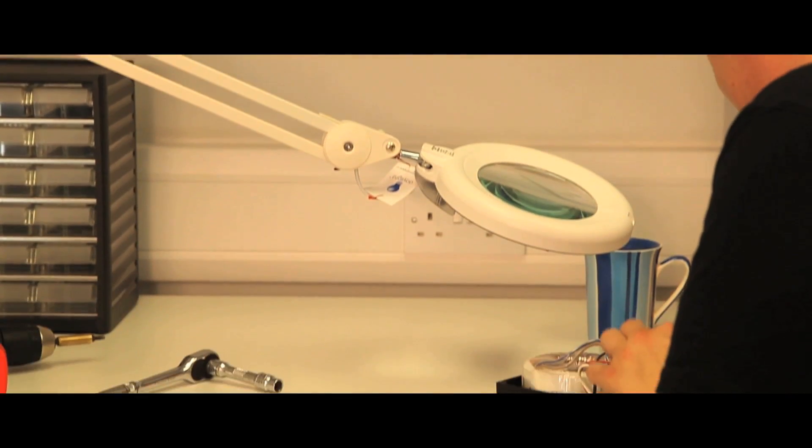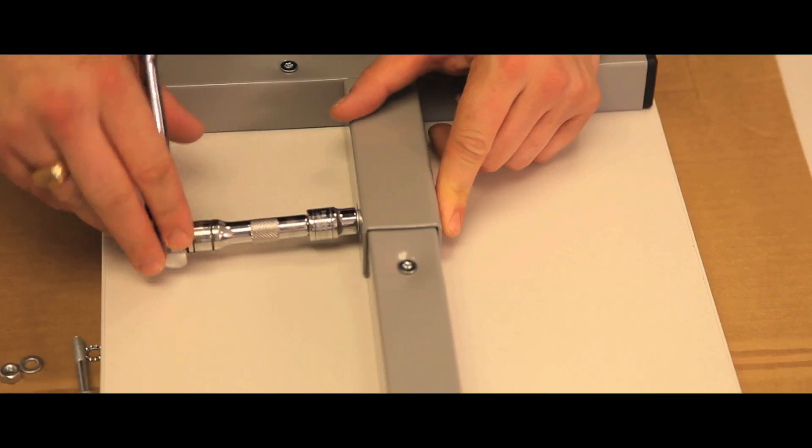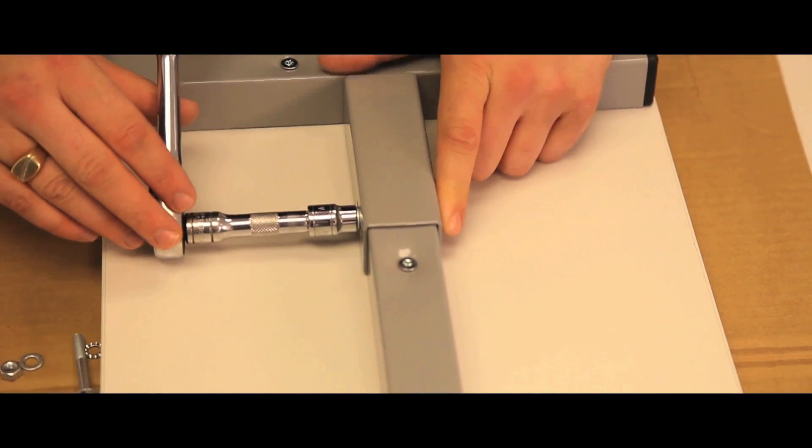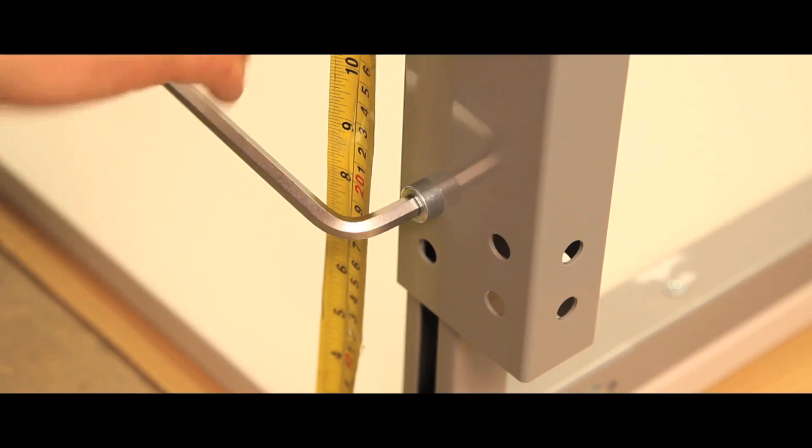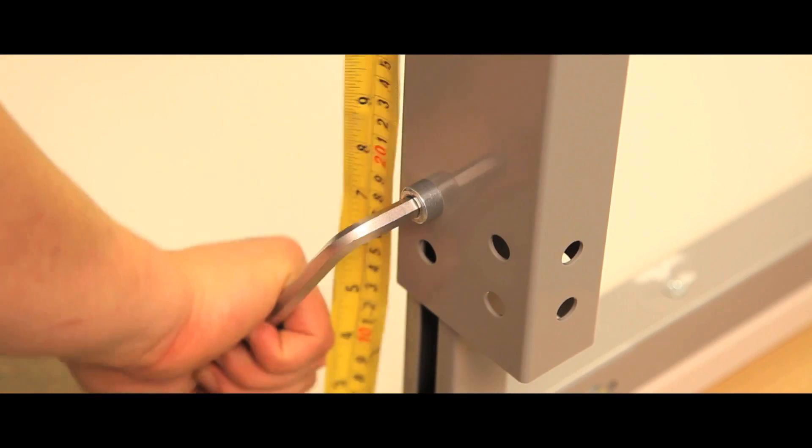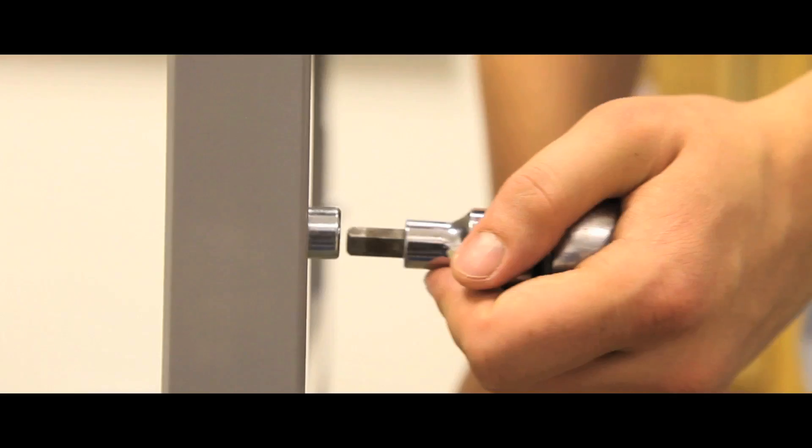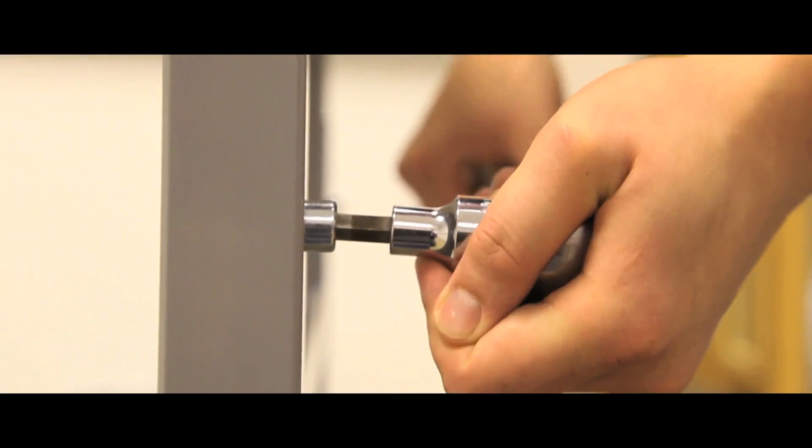Their assembly is easy. A 10mm ring or socket spanner, an 8mm Allen key, a Torx bit screwdriver, and a Torx wrench are required.